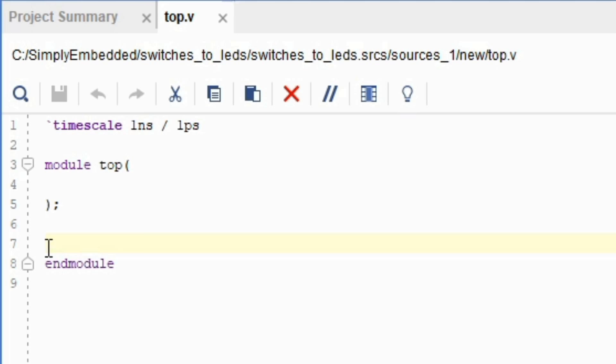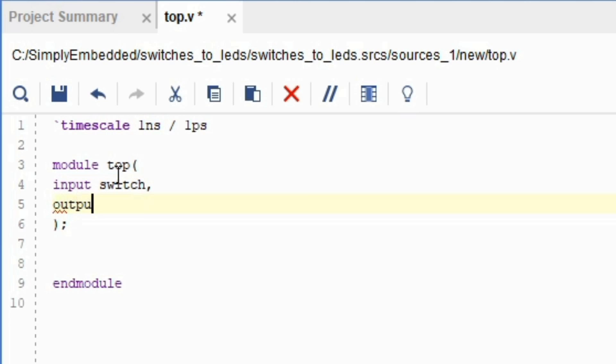Our input is a switch and the output an LED. Thus we can write it out exactly like this within the module brackets: input switch comma output LED. Make sure that there is no comma after LED. Just the end of the parenthesis and a semicolon.